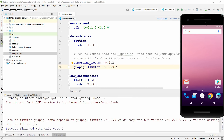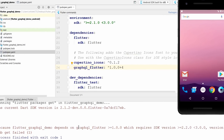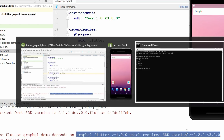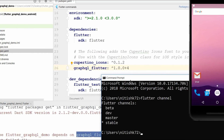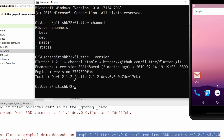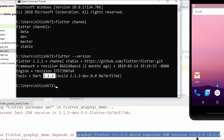We got an error. The reason is that flutter_graphql version greater than 1 requires a Dart SDK greater than 2.2, which we don't have currently. In the error you can see we are currently on Dart 2.12. To confirm this manually, run 'flutter --version' and you can see we have Dart 2.12. To fulfill this requirement of 2.2 or higher, we will switch to the dev channel, which currently uses Dart 2.3.